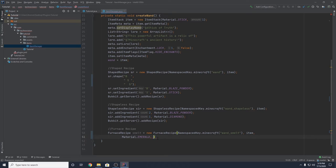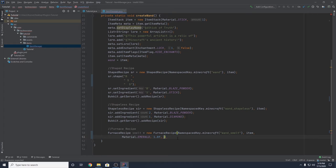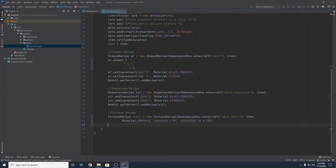We also need to add the experience you'll get. Just like in vanilla Minecraft you get XP for smelting ores — you can set this to zero if you don't want any. I'm setting it to 1.0f — it does have to be a float. Finally, we set the time in ticks it takes to complete the recipe. One second equals 20 ticks, so I want 10 seconds: 10 * 20. Then we add it to the game with Bukkit.getServer().addRecipe(smelt).